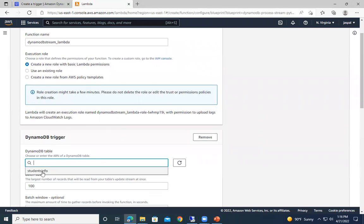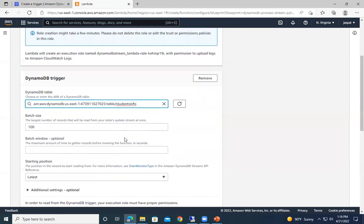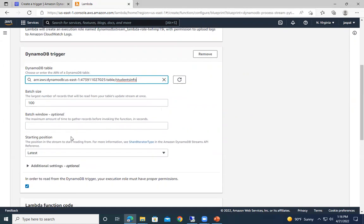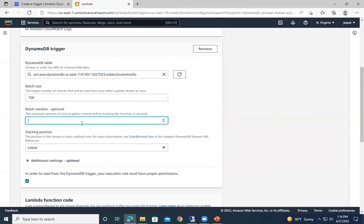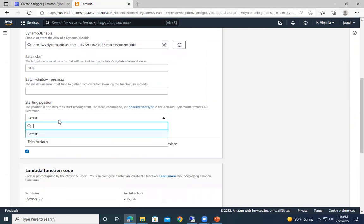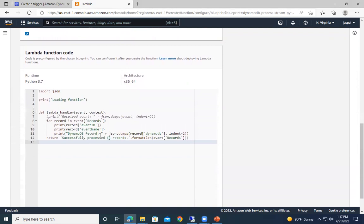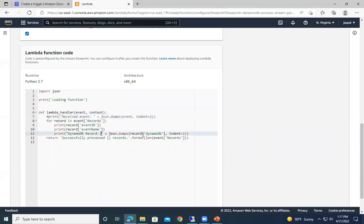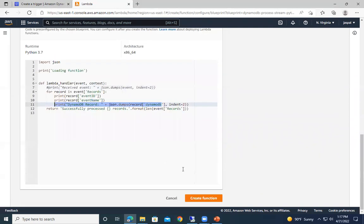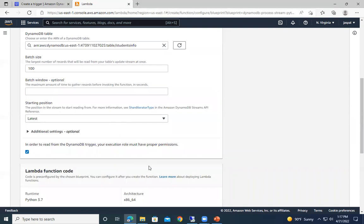We'll create a new role with basic Lambda permissions. The table is 'students_info', on which the DynamoDB trigger will work. Batch size is set to 100. The batch window controls how many records to read from the stream at once. Starting position can be latest (new records) or from the beginning. By default, the Lambda function prints the received event ID, name, and the DynamoDB record that was updated.